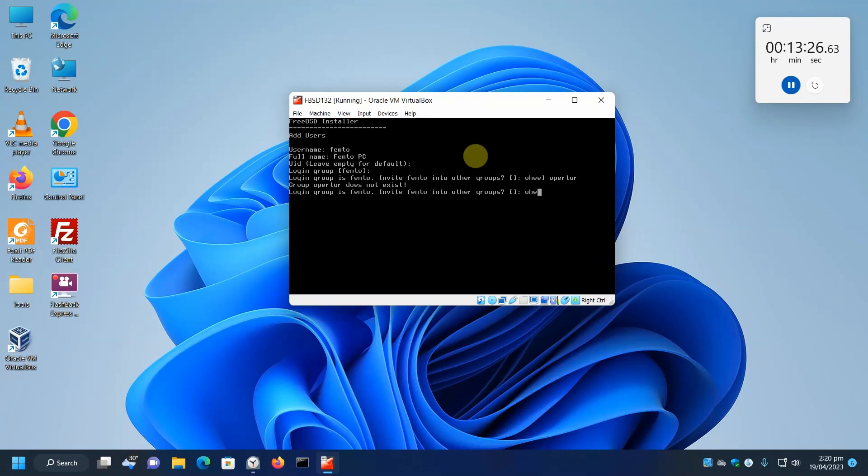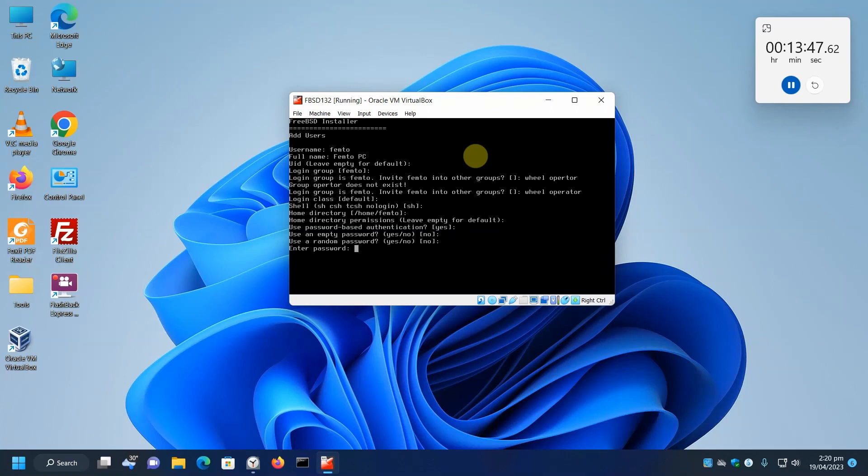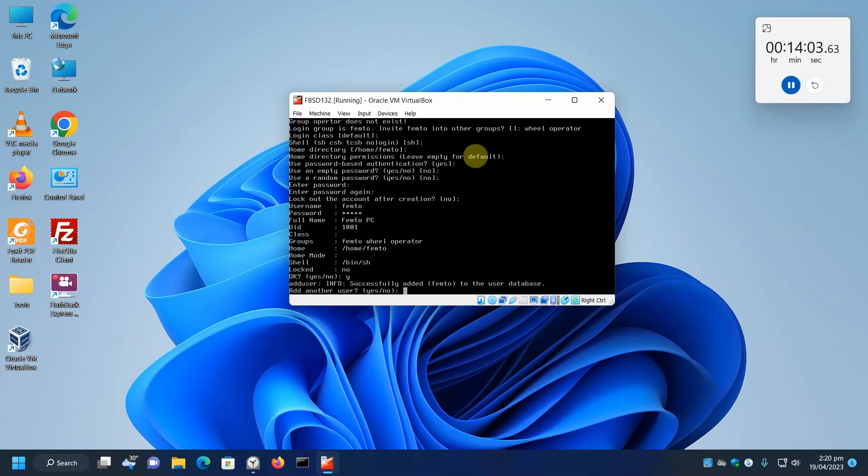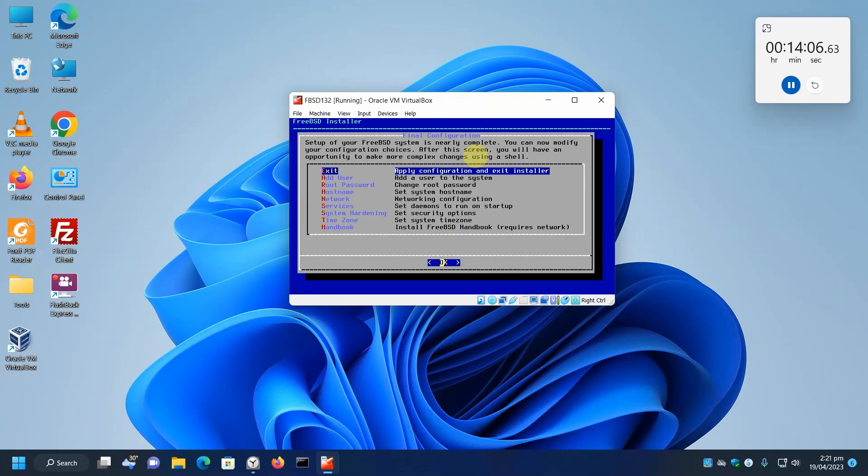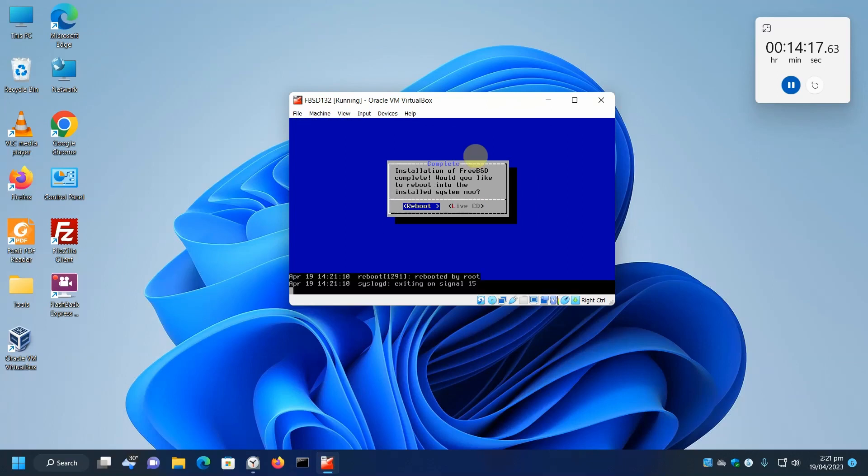The group operator. OK. Let's do it again. Operator. Default login class. Default shell, home directory, default, default. Use password, empty password, no. Random, no. Enter password. Lock the account out, no. Okay. Everything's okay. And yes, the UID is 1001 for the first user. Yes. Add another, no. Everything's basically done here, so we just exit. And we don't need to make any more modifications, and we're going to reboot.